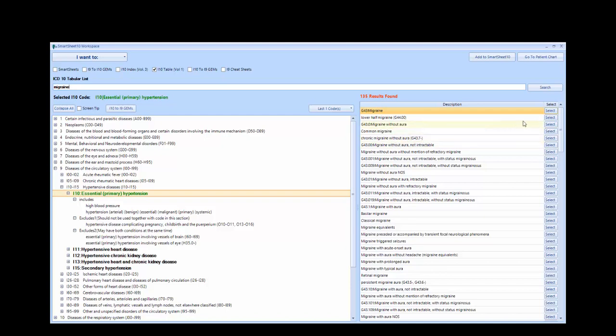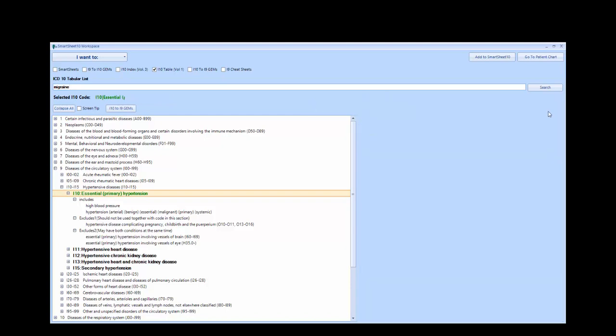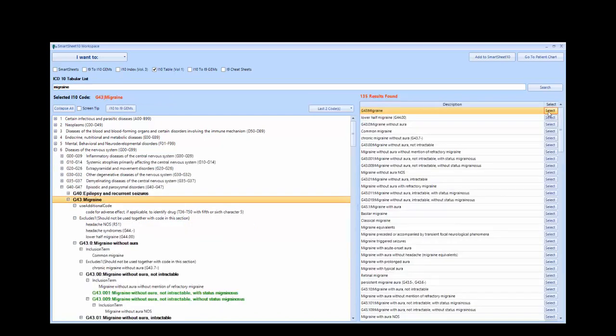Clicking Select will then jump to the G-43 Migraine code. Notice that at the top of the screen, the selected ICD-10 code G-43 Migraine is red. This alerts the coder that they have not selected the most detailed ICD-10 code available.